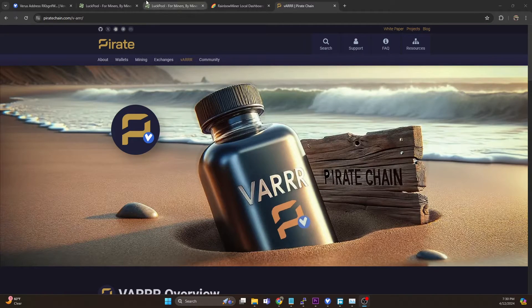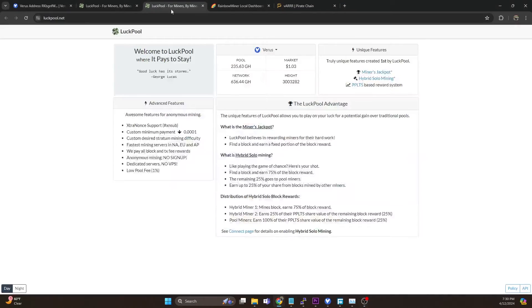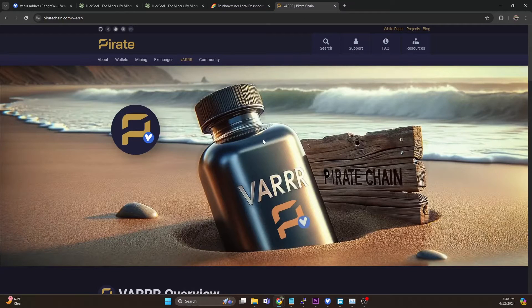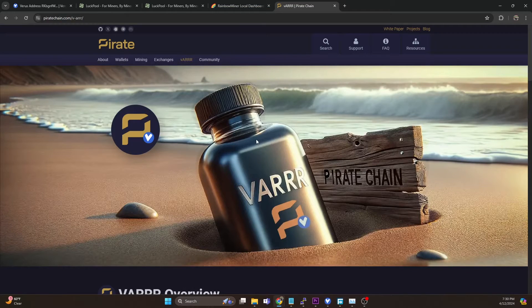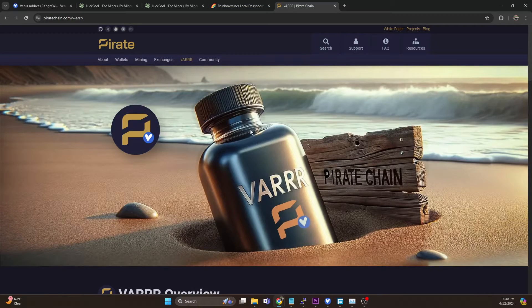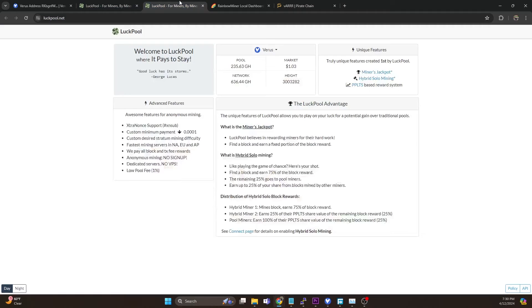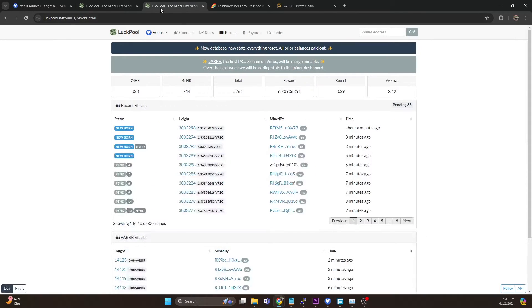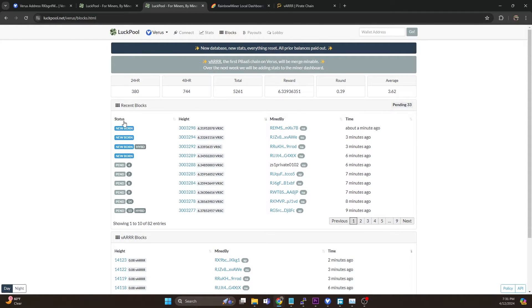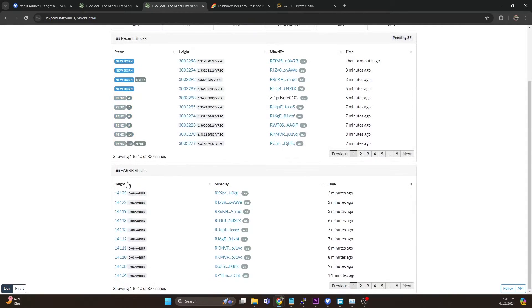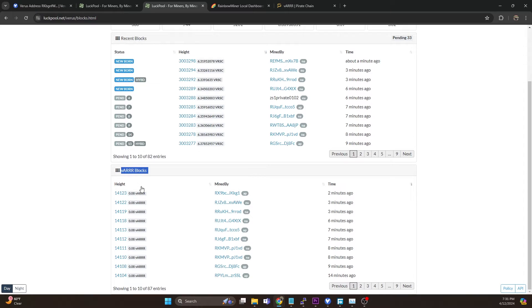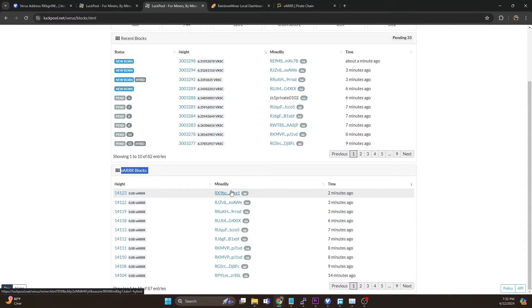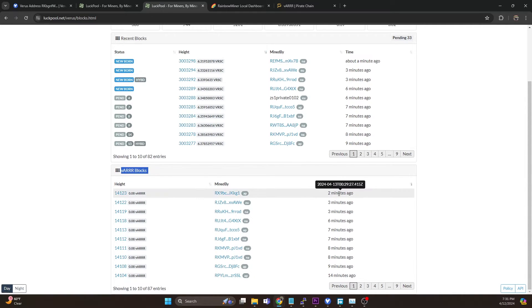Before we talk about that, one of the things I want to mention is it is merge mineable now, Pirate Chain, and pools like Luck Pool and some other pools have already adopted it. If you hop on over to Luck Pool, you will see recent blocks and you'll now see this section down here for the merge mineable Pirate Chain blocks. You can see that Luck Pool in this case is hitting all of these blocks for merge mining.